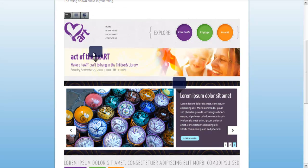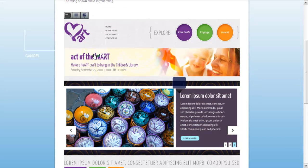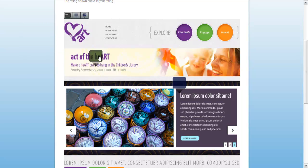Simply click and drag the notes icon to add a note to the design and enter your comment. You can move notes around the page by clicking and dragging them.